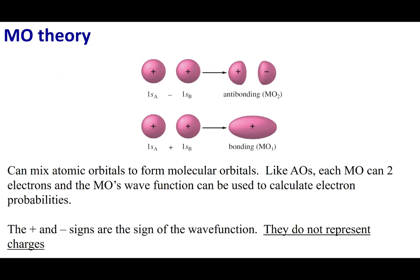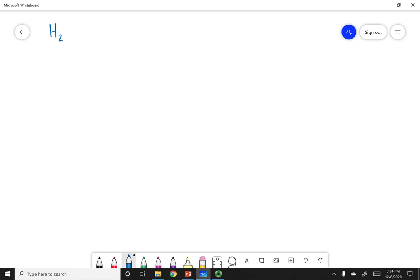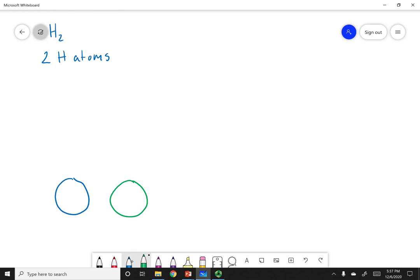I'm going to show you how we take atomic orbitals and combine them to form molecular orbitals. Let's say I want to create the H2 molecule, which is made out of two hydrogen atoms. Each hydrogen atom has one electron in the 1s orbital. To simplify matters, remember this is described by a wave, so I'm going to put two waves here to describe that orbital.